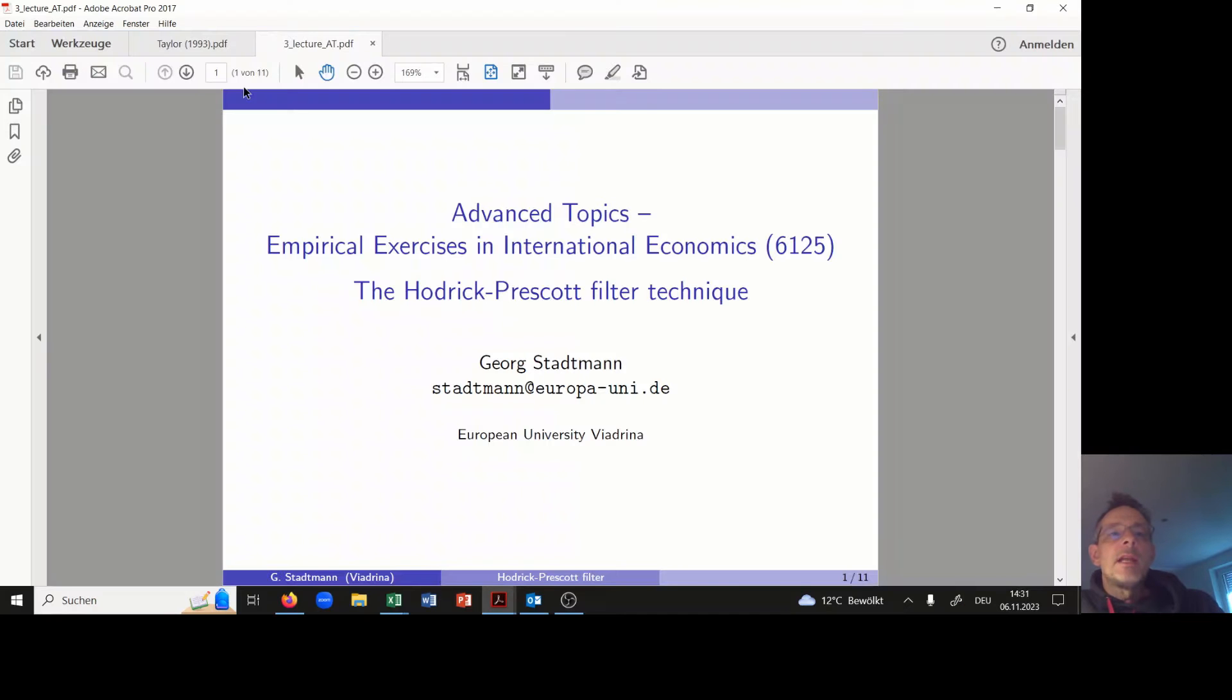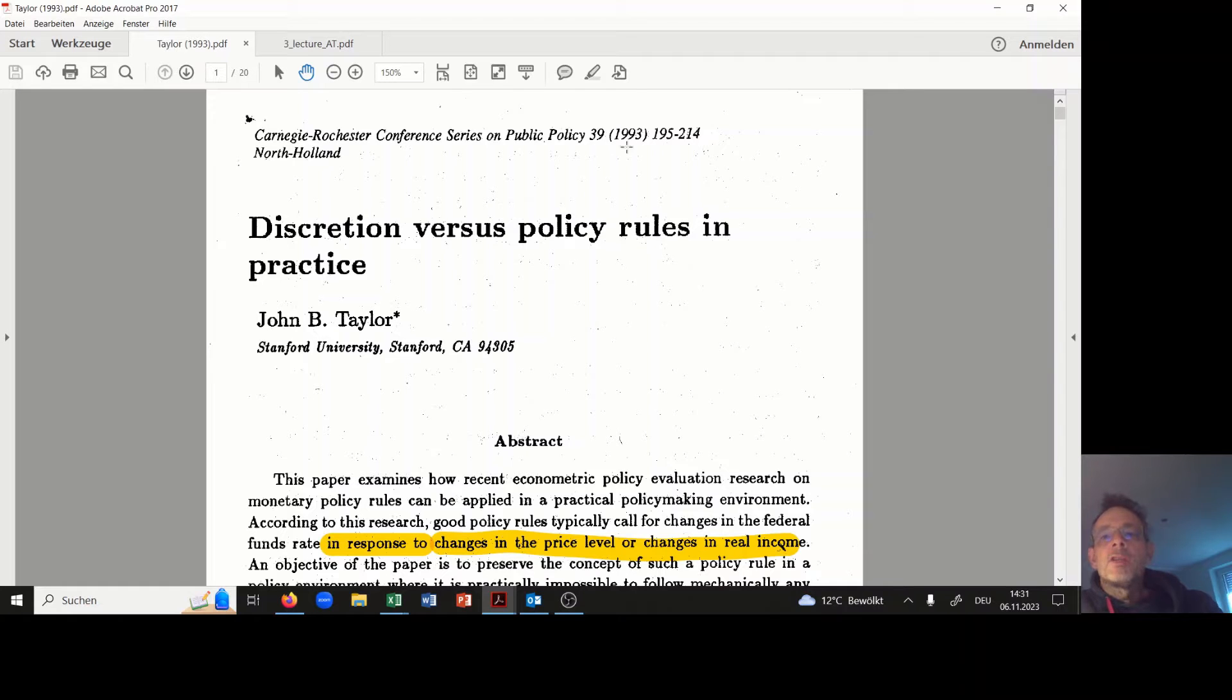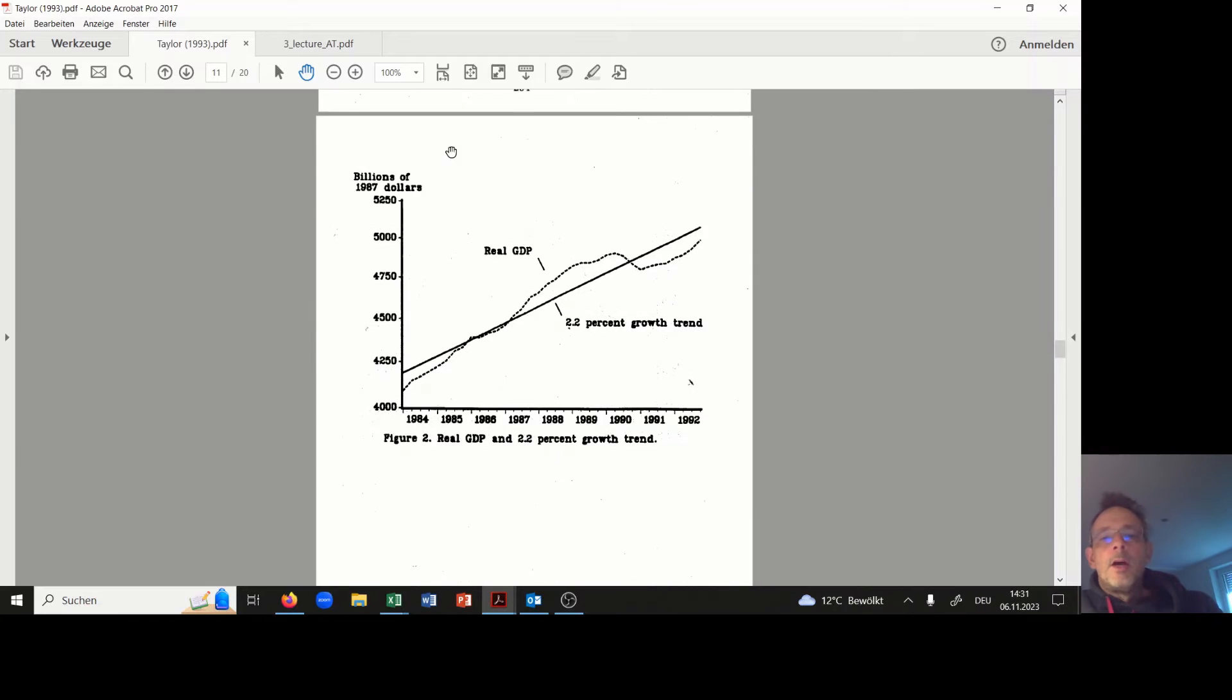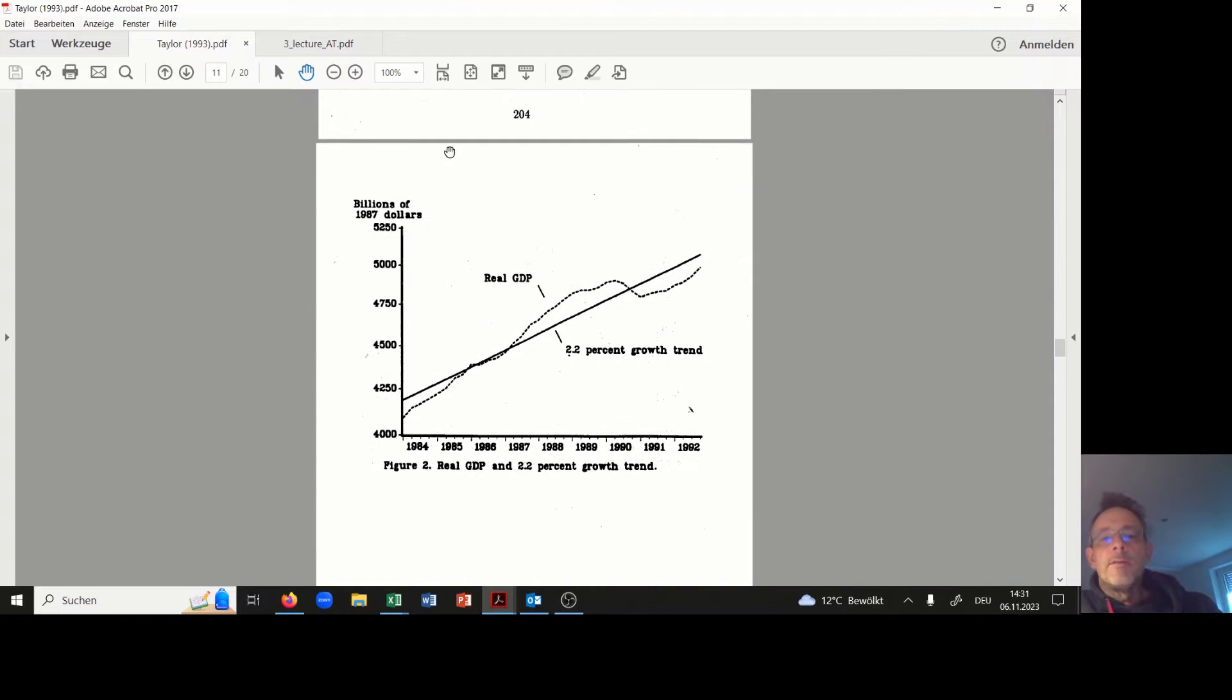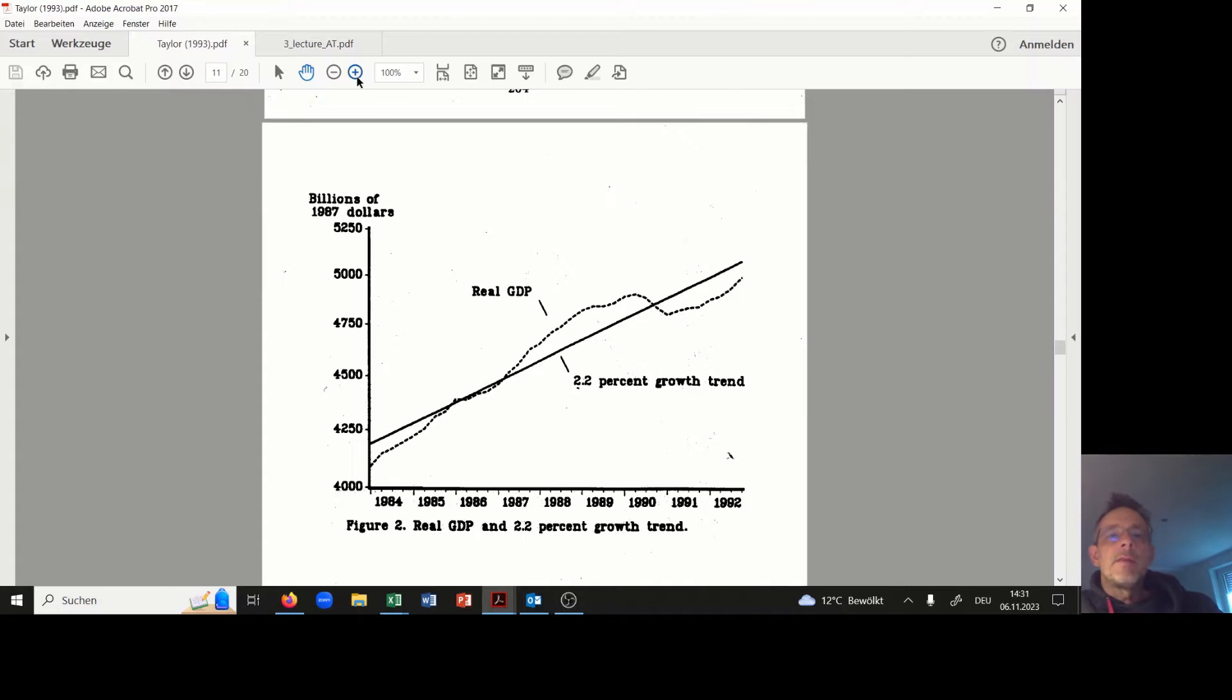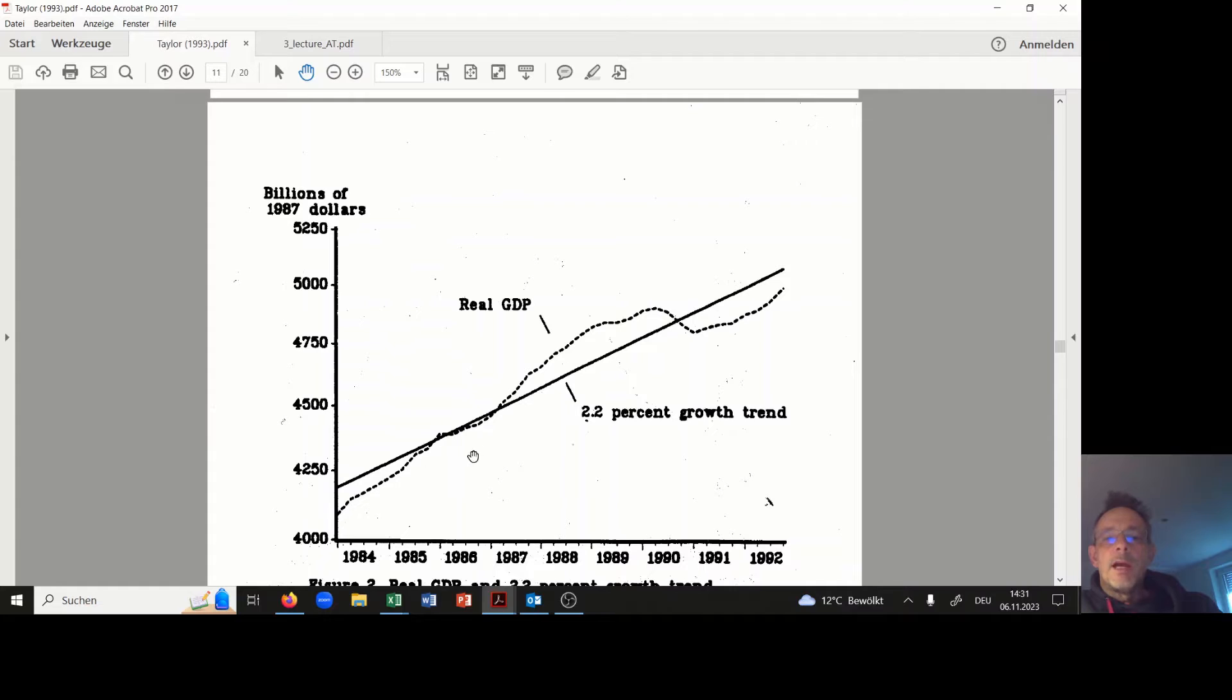It is related to the famous paper of Taylor published in the year 1993 about Taylor rules. On page 205, the following picture is displayed where we have this line here